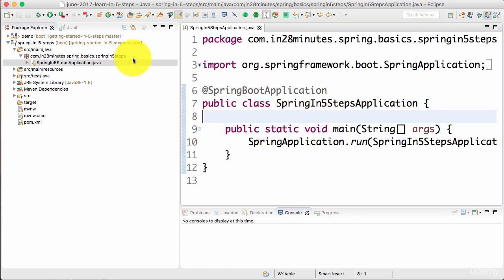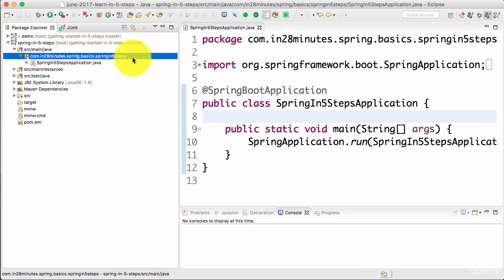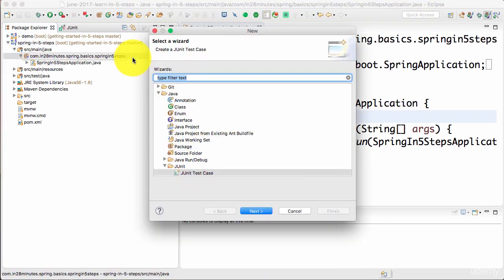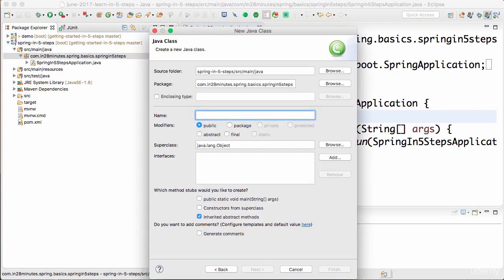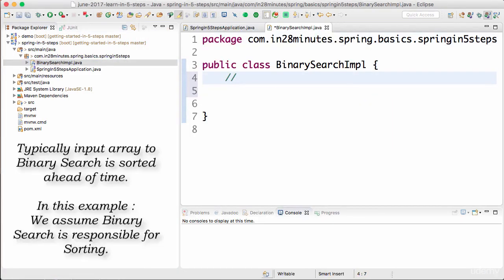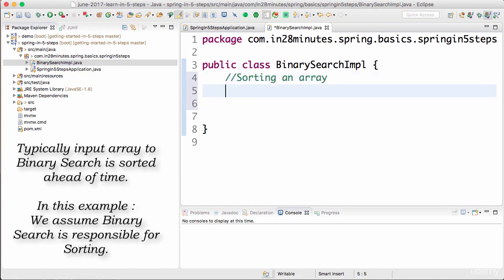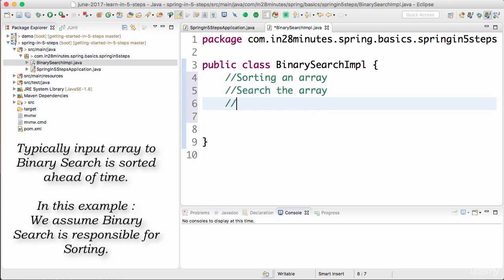Now we would want to add the logic of binary search to this example. So I will create a new class using Ctrl+N or Command+N, create a new class, and I would want to call this class BinarySearchImpl. I will not use an interface for now, I will continue using BinarySearchImpl. The first step of binary search is sorting an array — binary search expects a sorted array. First I would sort the array, then search it, then return the result.